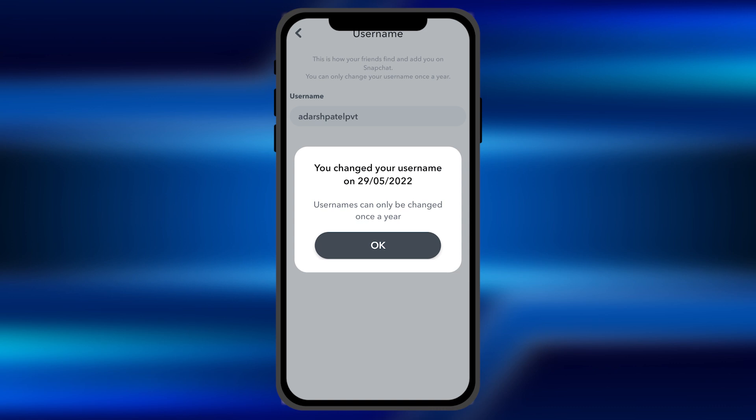But in your case, you can enter the new username you want to add to your profile. Once you enter the username and if it's unique, it will accept that as your new username.